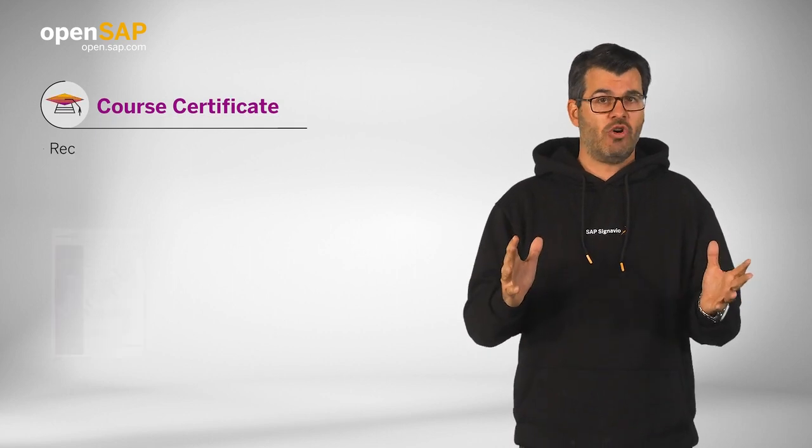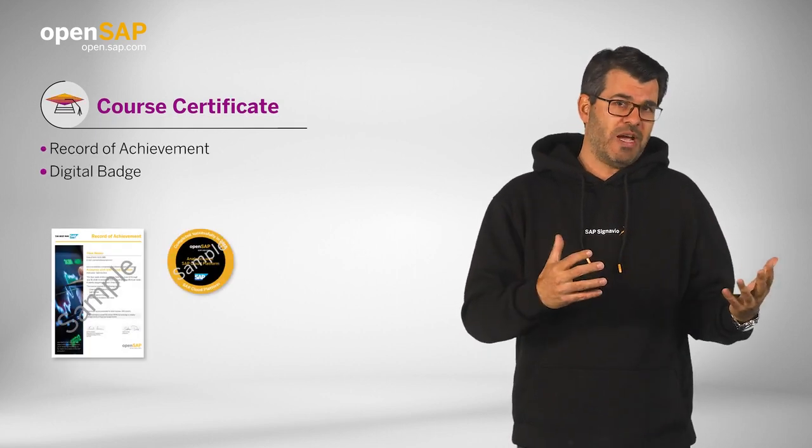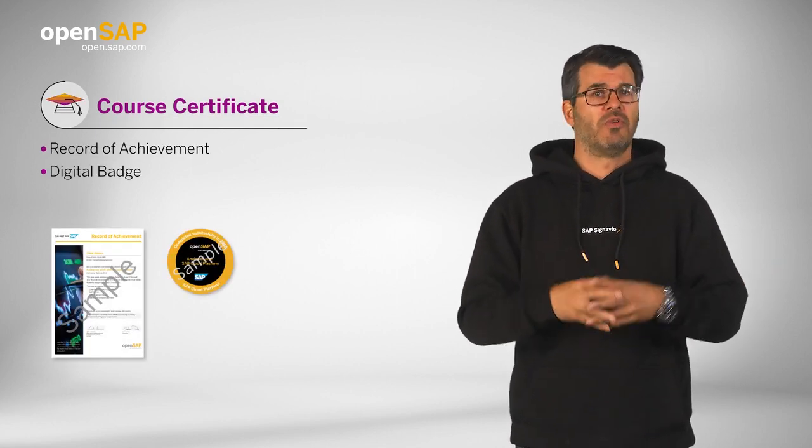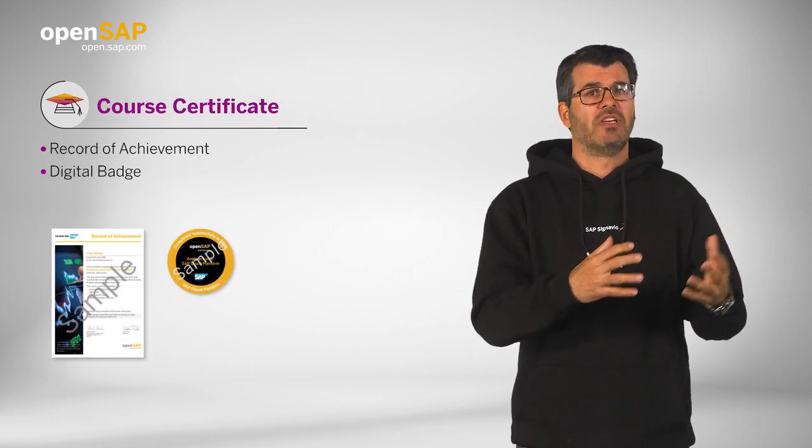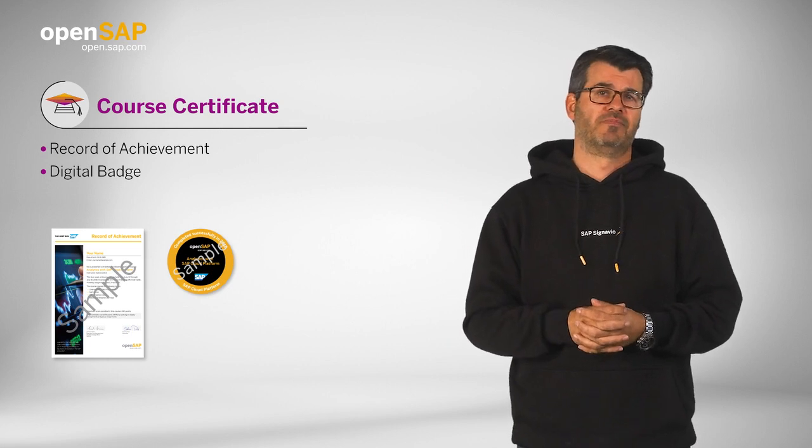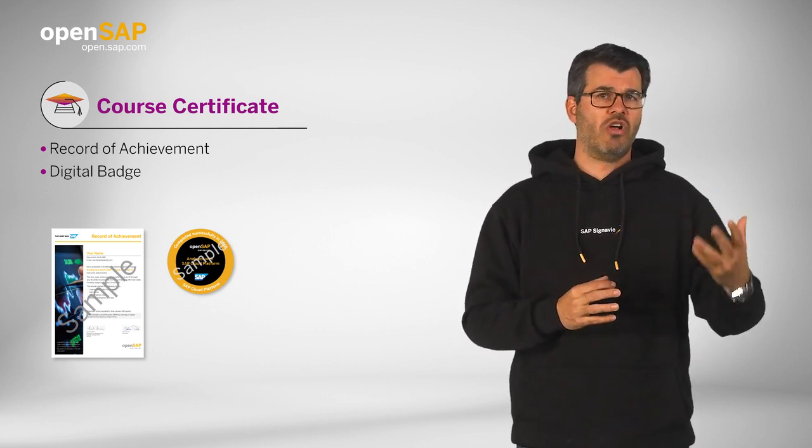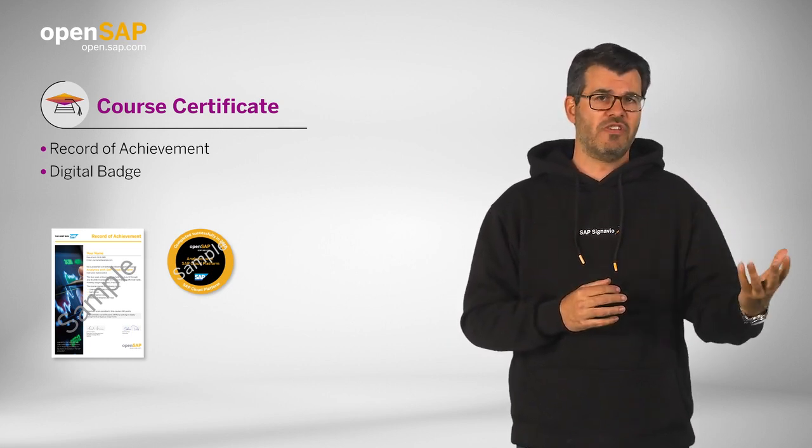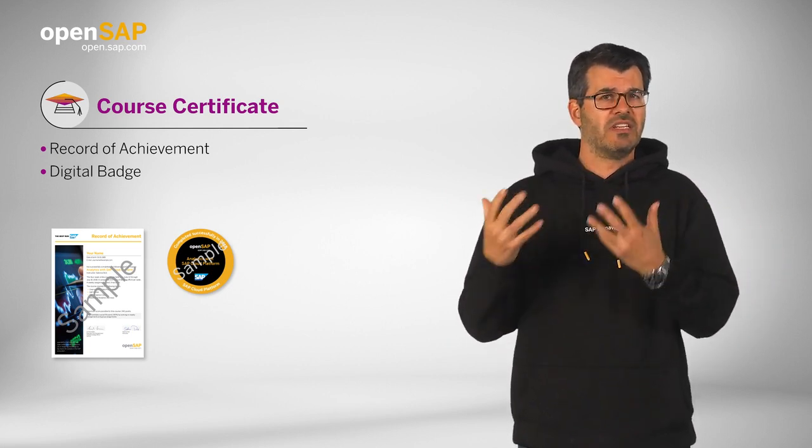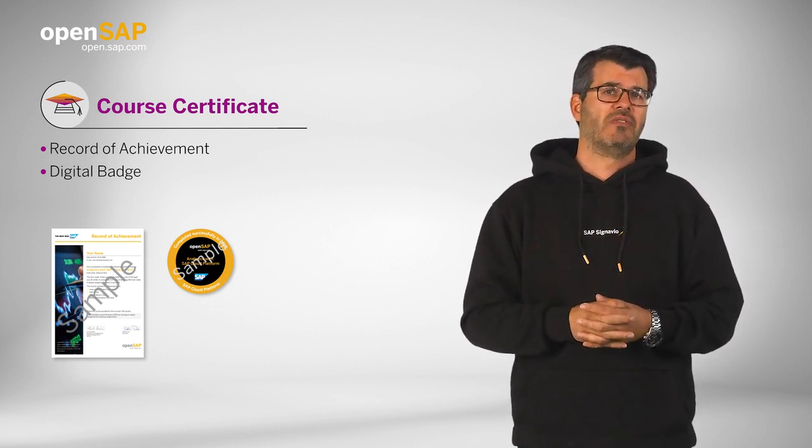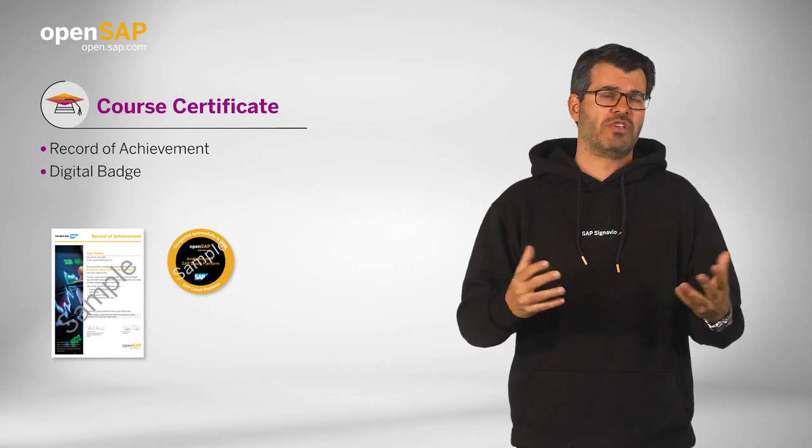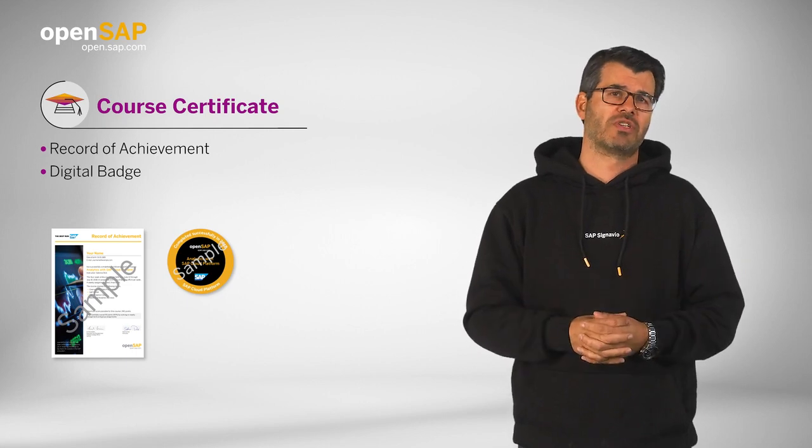If you pass the course, which we expect of course with the needed points, you will earn a course certificate. It's called Record of Achievement, and it's a digital badge that you can share across your social networks.